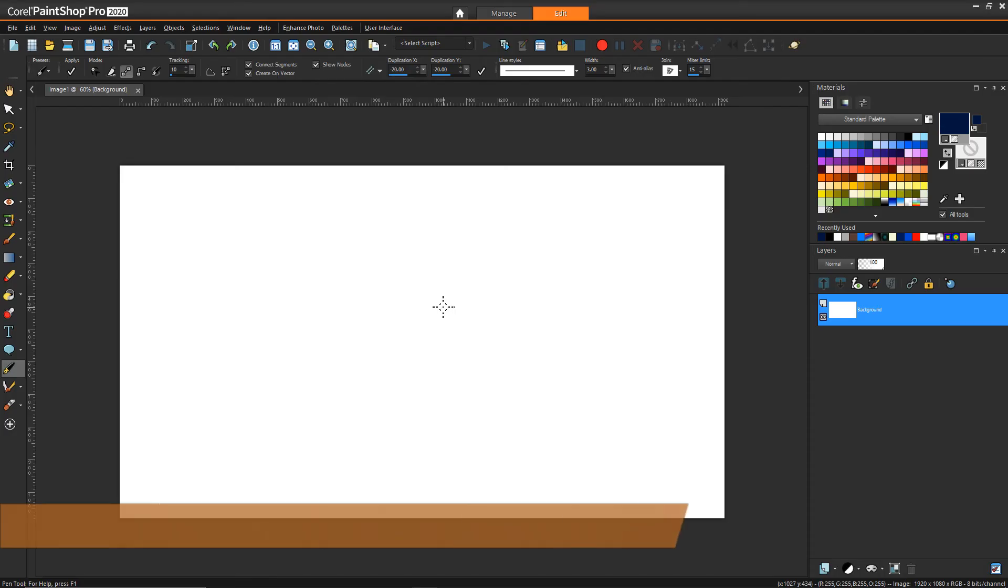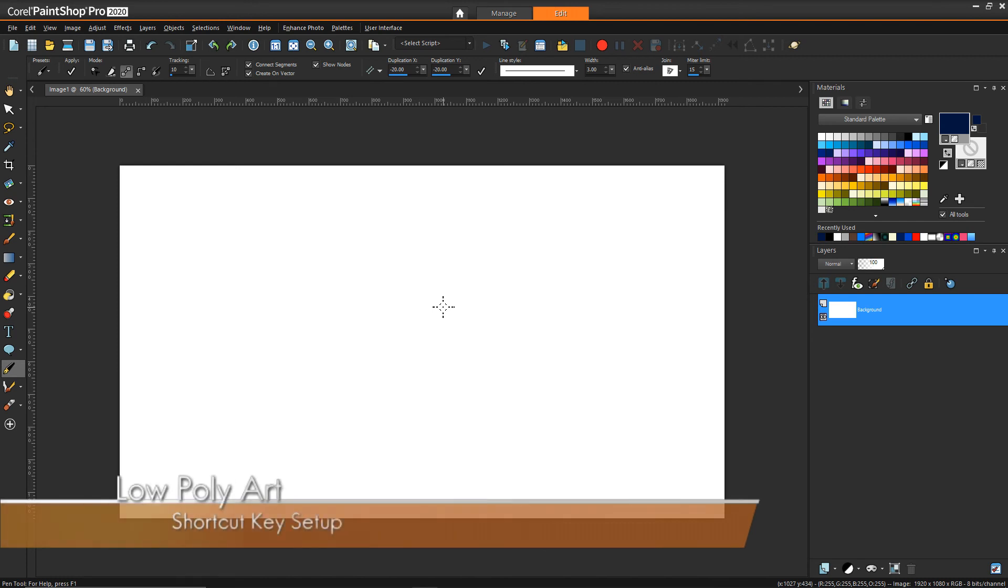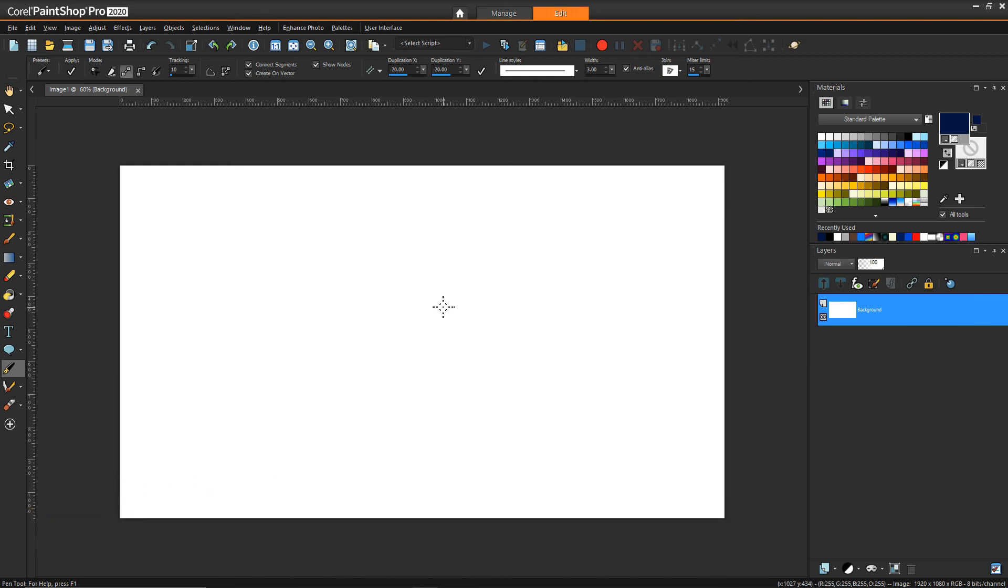Before we get started with this technique, I want to show some environment setup that we want to do that's going to make trying to do this a whole lot easier and a whole lot faster.